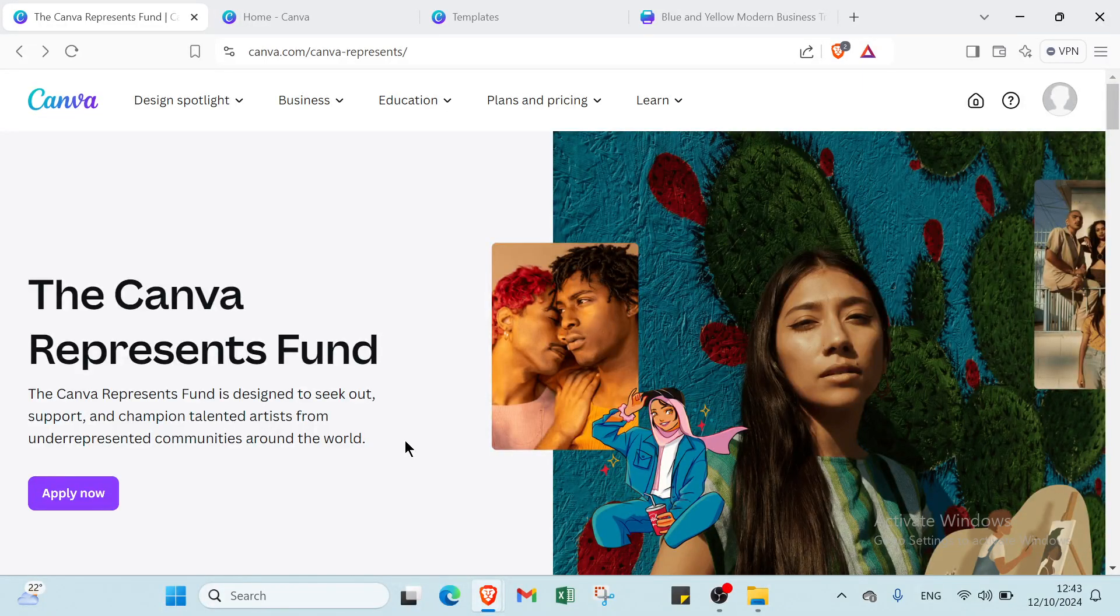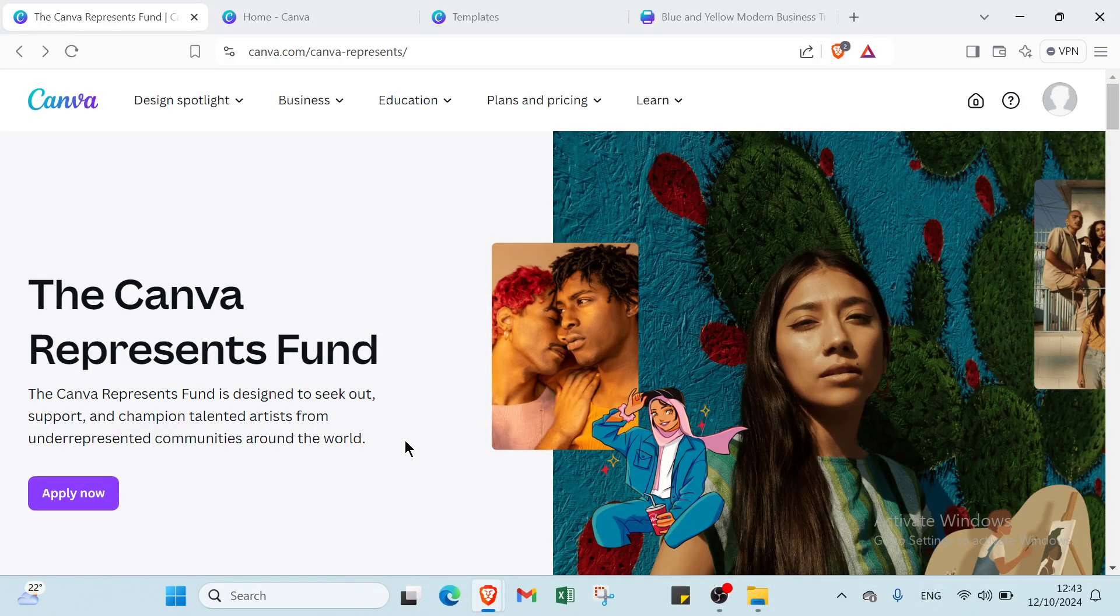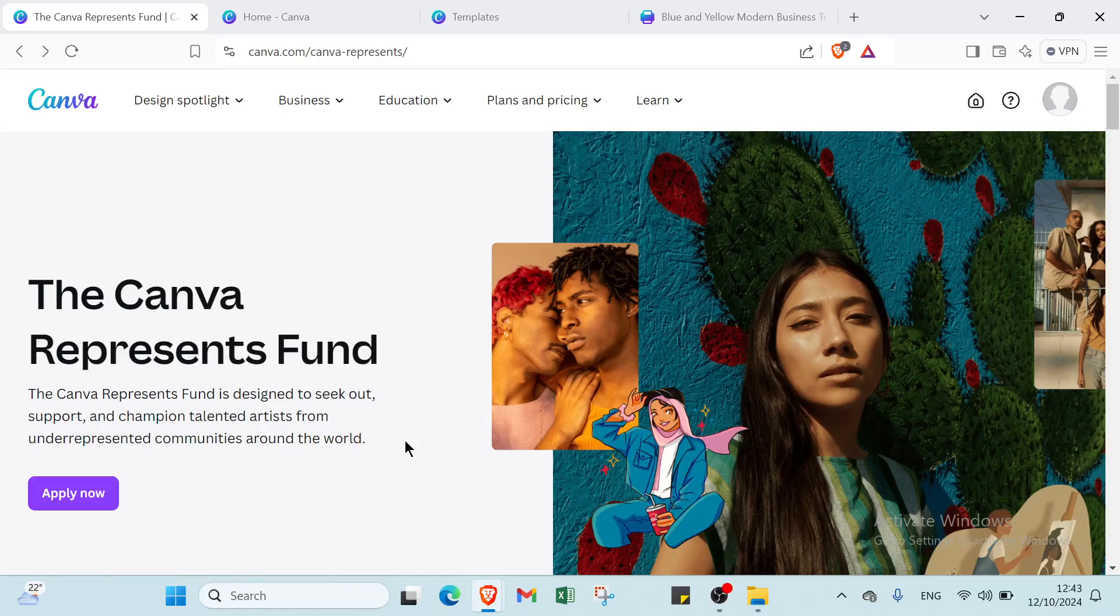Creating a brochure has never been easier. With Canva's user-friendly interface and countless templates, you can design a professional-looking brochure in just minutes.